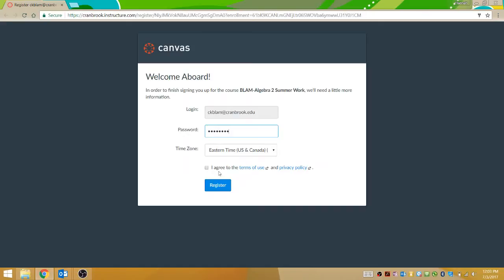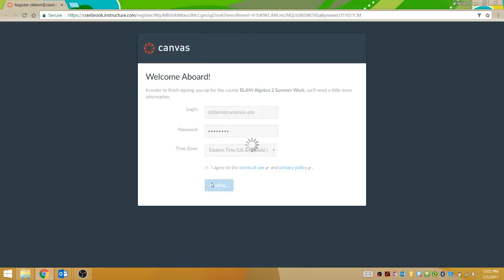So I've created a password. Let me just make sure I remember my password. And then I'm going to agree to the Terms of Use and Privacy Policy and click Register.